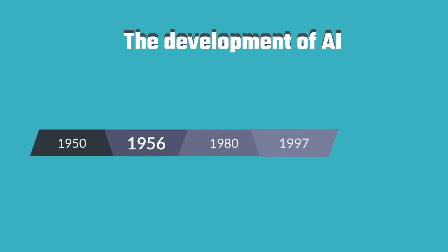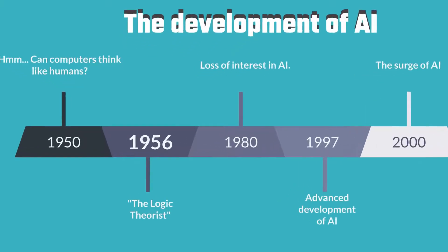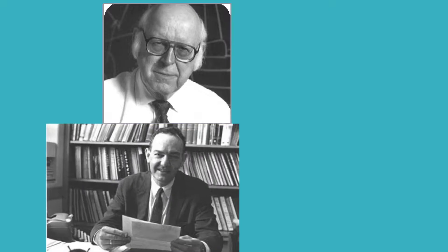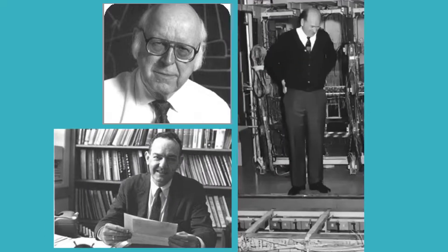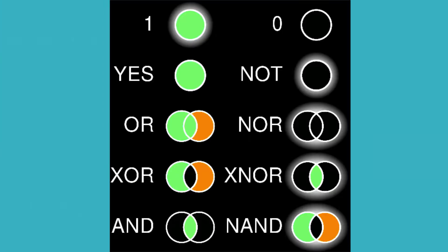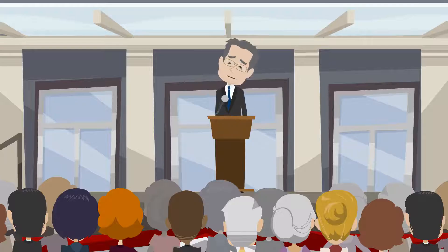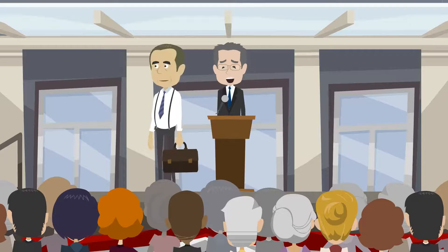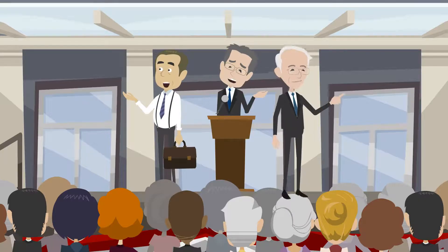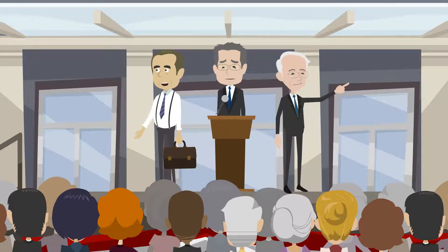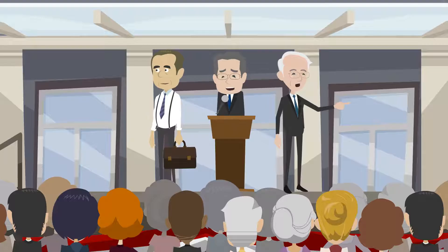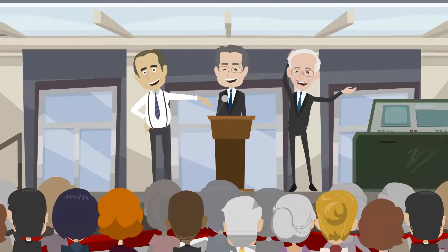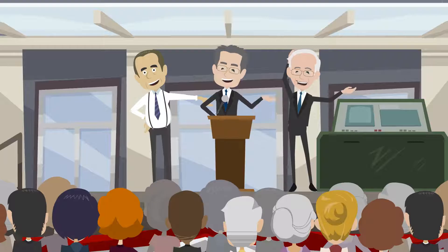Fast forward to the year 1956. Three scientists, Alan Newell, Herbert Simon, and Cliff Shaw designed a computer program called The Logic Theorist, which mimicked the problem-solving skills that humans possess. They presented their findings at the Dartmouth Summer Research Project on Artificial Intelligence conference, which was hosted by John McCarthy and Marvin Minsky. McCarthy was the one who first coined and introduced the term Artificial Intelligence.